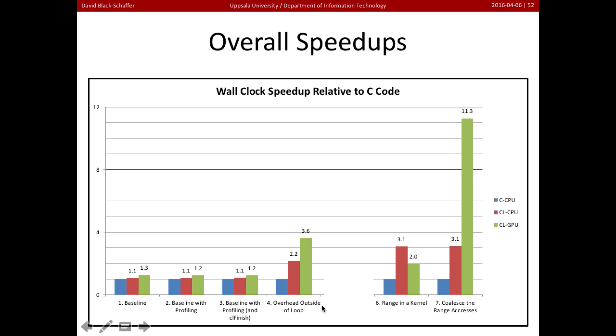The first real optimization we did was to move the overhead outside of the loop. And we did that, we saw that our speedups increased enormously. Now on our four CPUs, we're running about 2.2 times faster, and our GPU about 3.6 times faster.